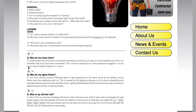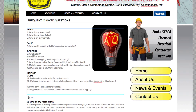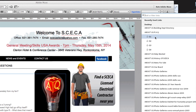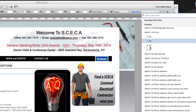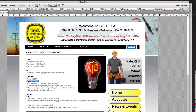Now I scroll back up to question number 6 and highlight the entire question text. Then I go to the links area and open the dropdown — it shows all the anchors I just created: Q1, Q2, Q3, and Q6 (skipping 4 and 5). I click Q6, and the text shows up with blue underline formatting, indicating it's now linked.